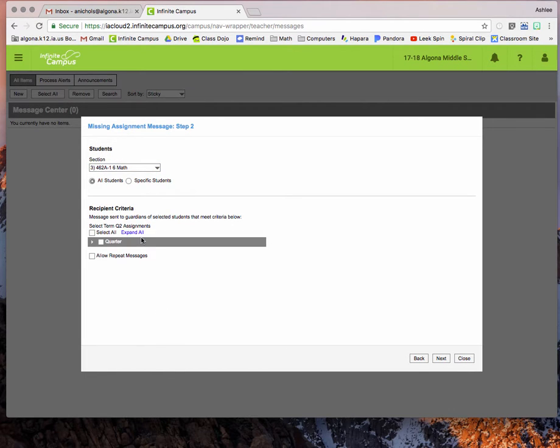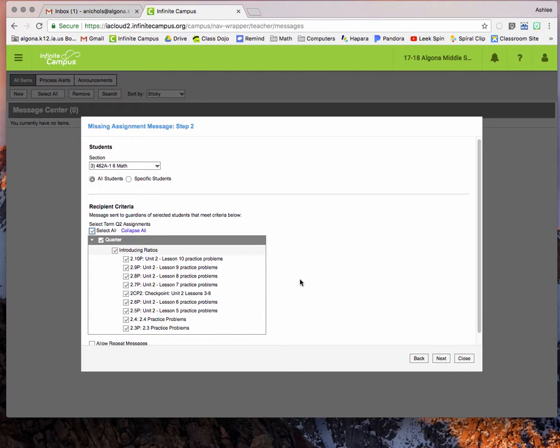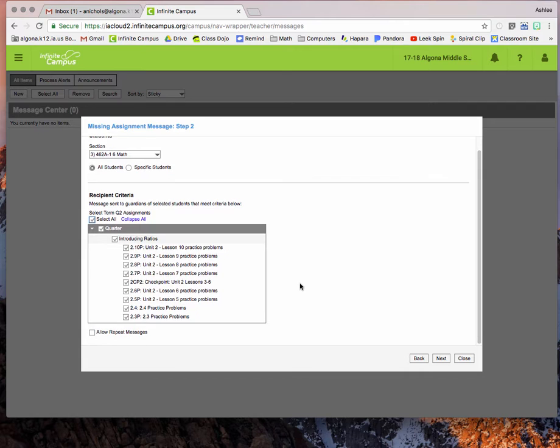Then down here you can choose if you'd like to do only certain assignments or email them all. I usually just do select all so that parents get every missing assignment that that child has. When you're ready, hit next.